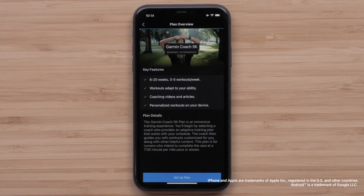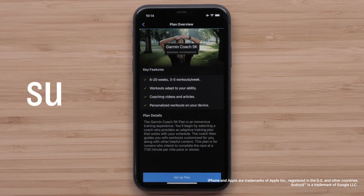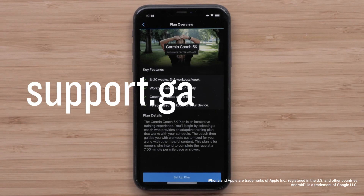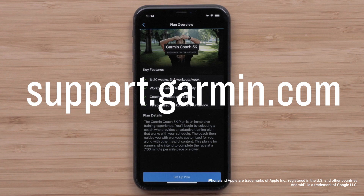And that's it. You can now set up and use Garmin Coach. For more help, visit support.garmin.com.